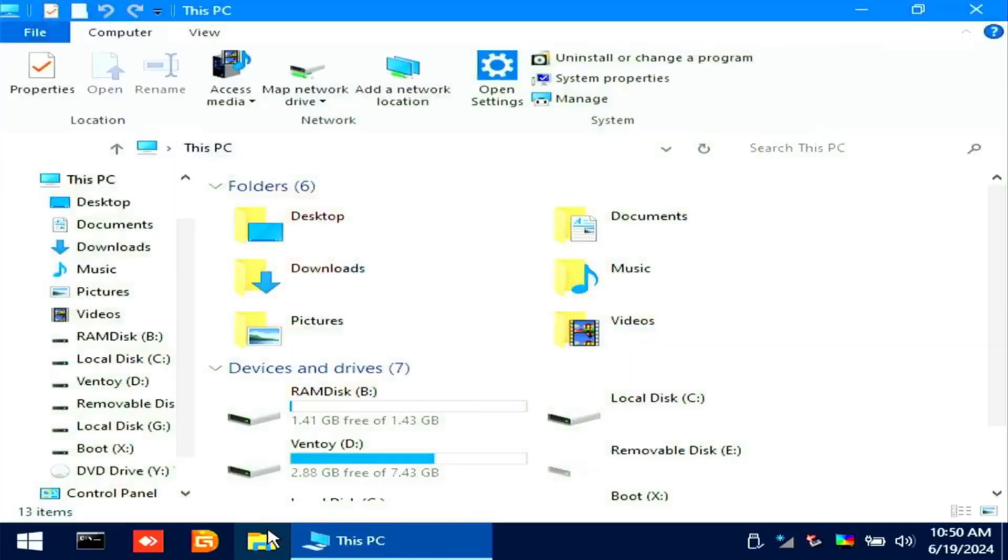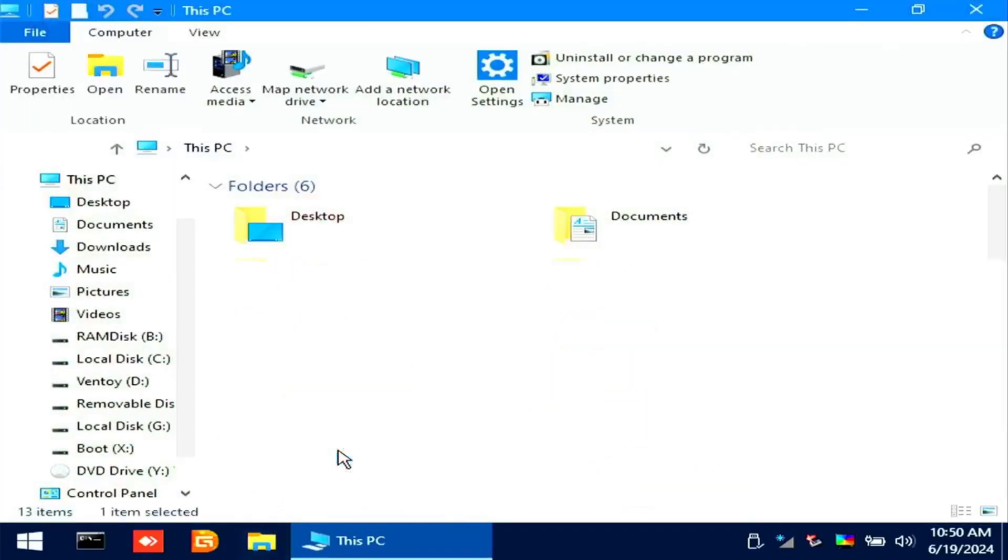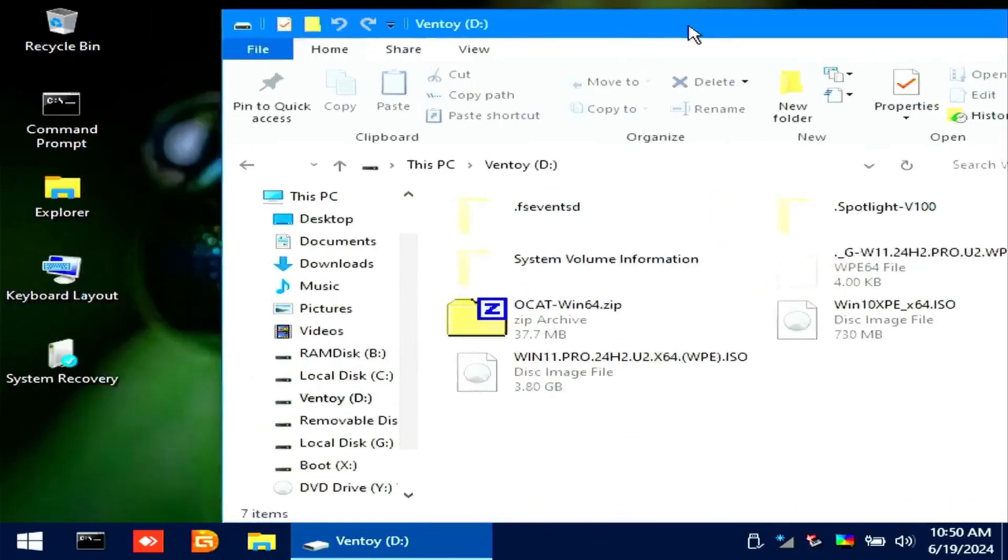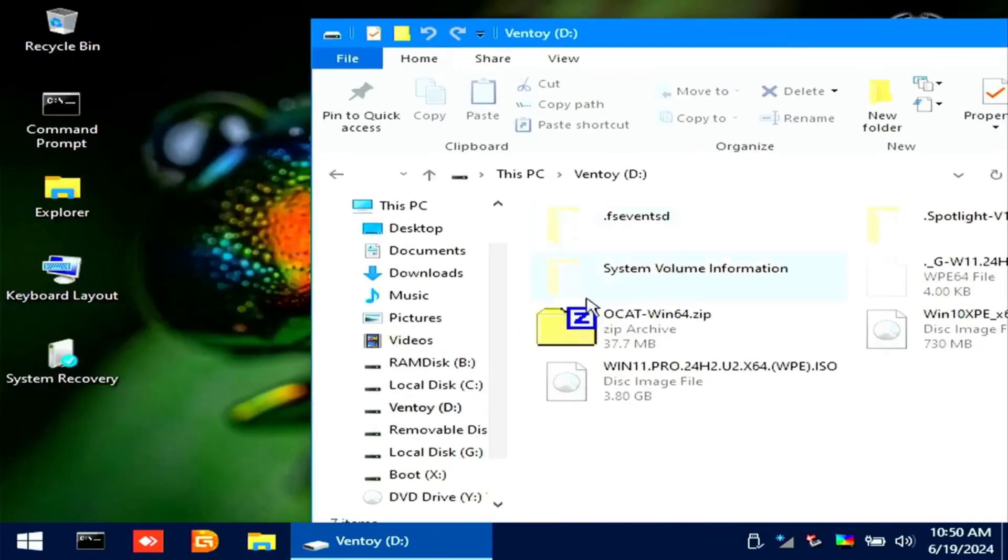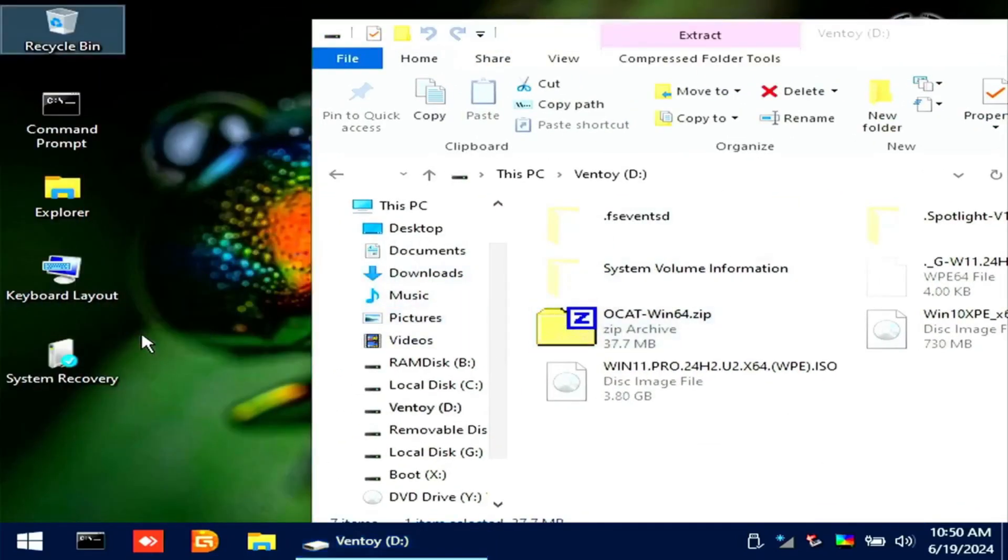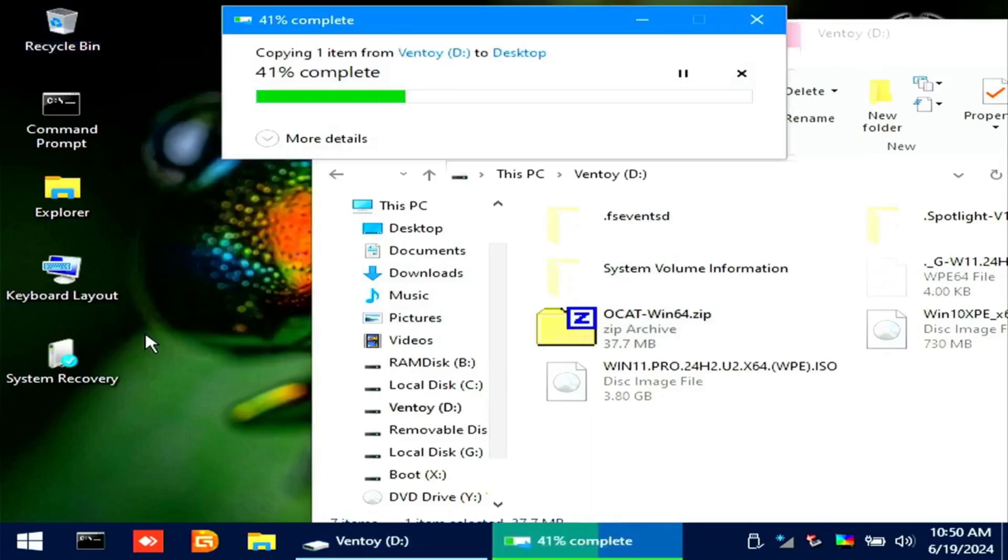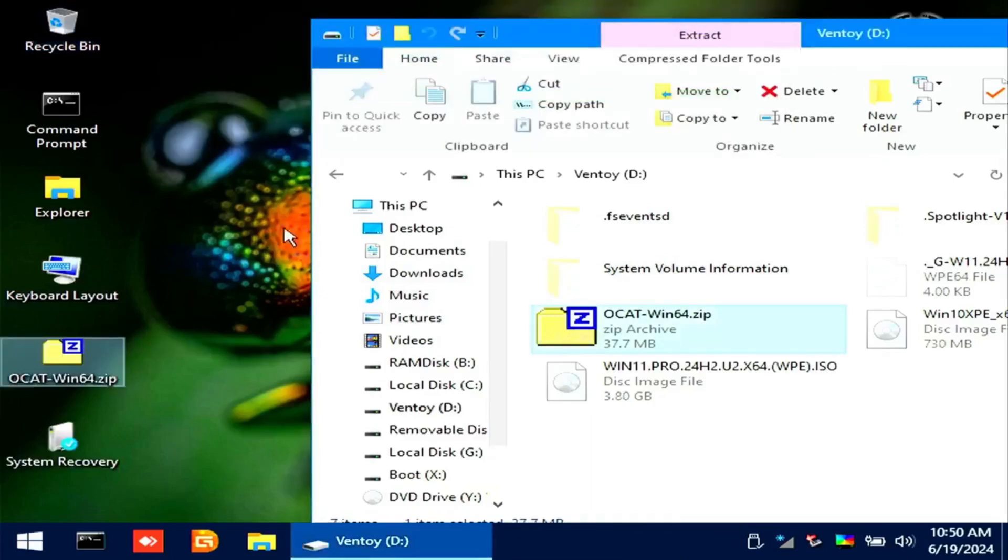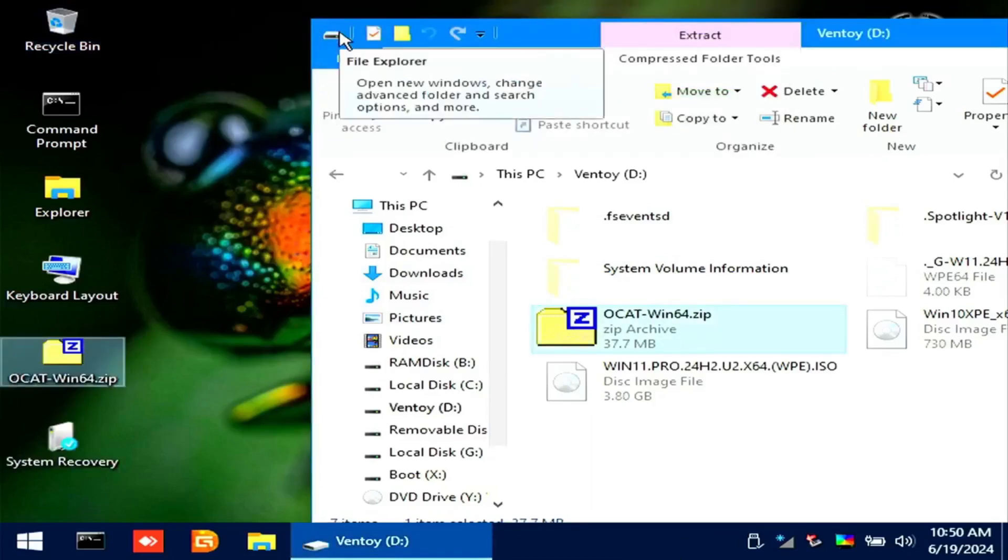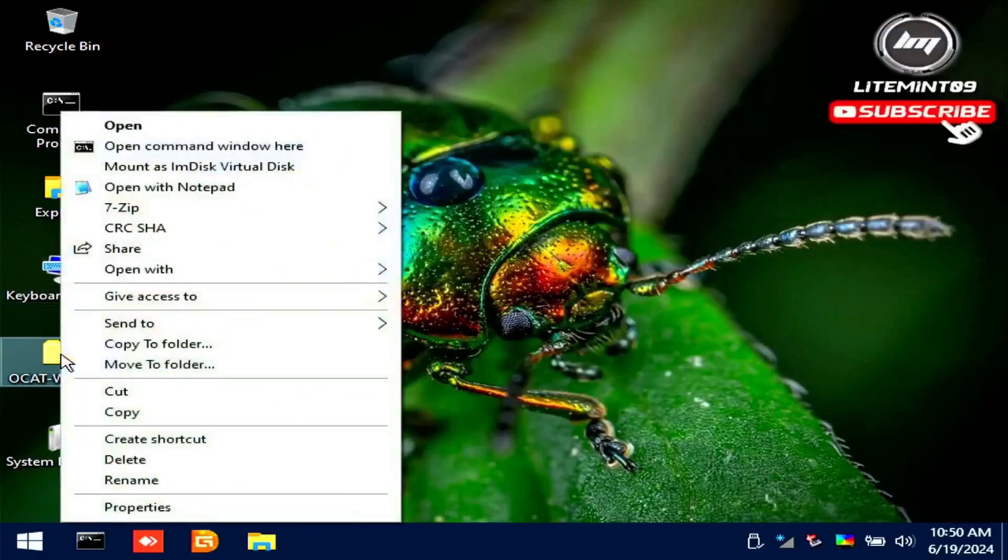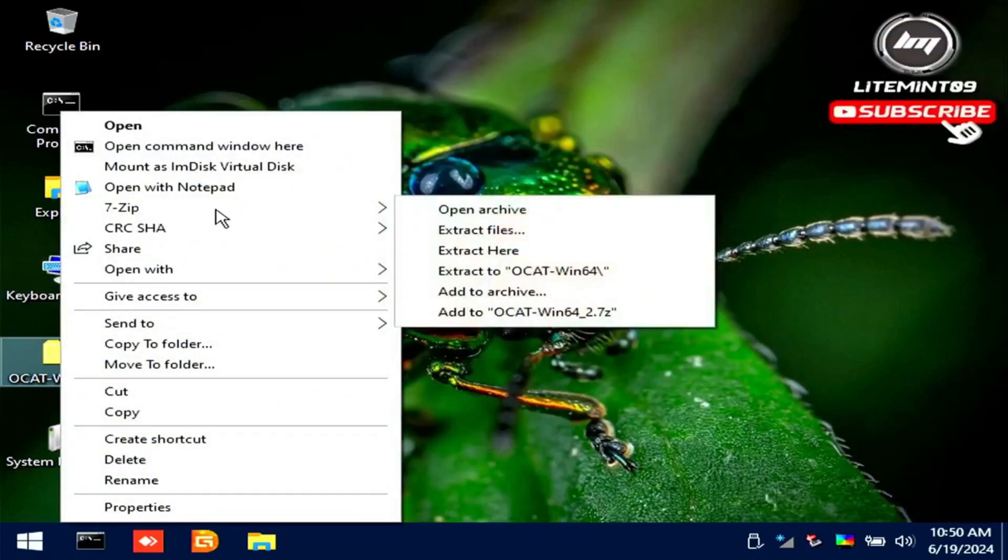Open File Explorer and on your USB flash drive. Copy OpenCore Auxiliary Tool on the desktop. Right-click the zip file, then extract it using 7-zip.